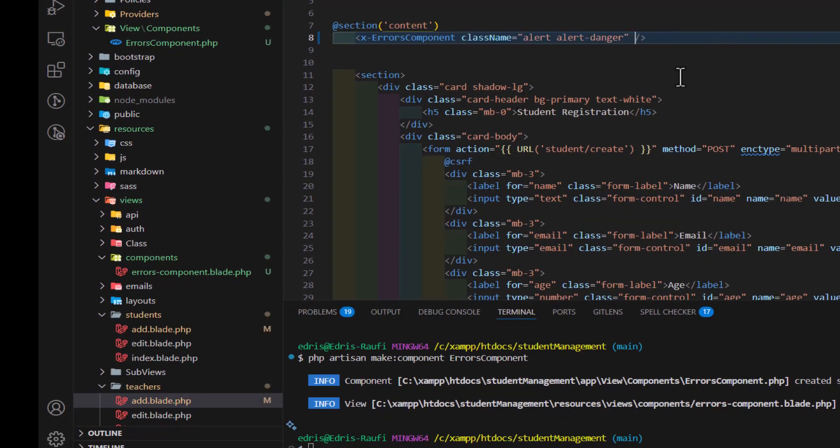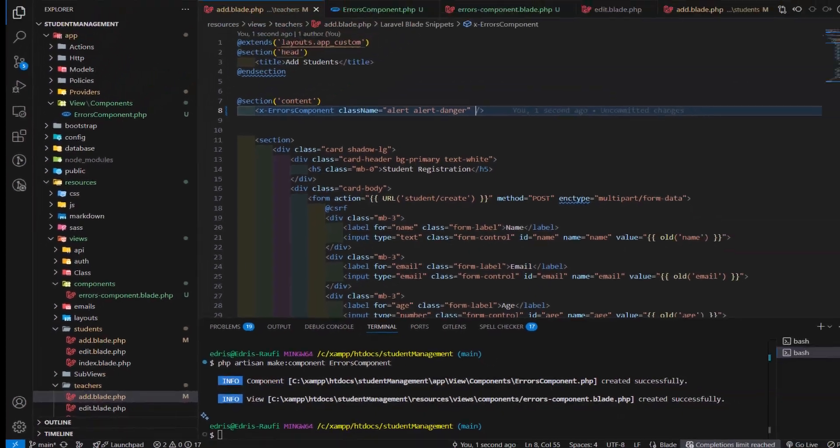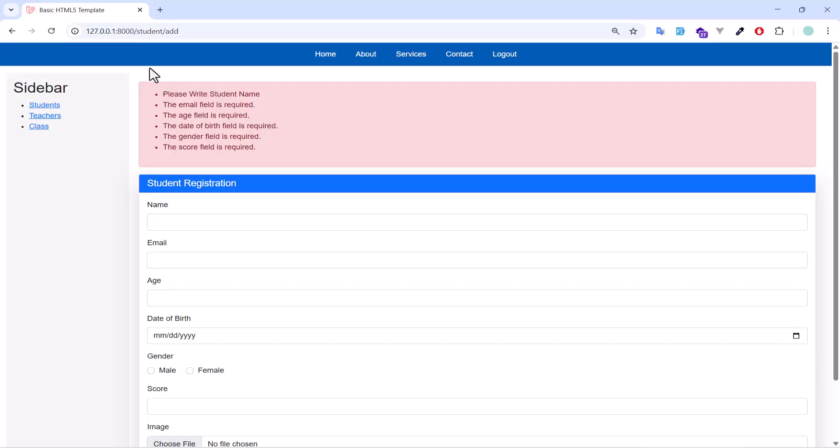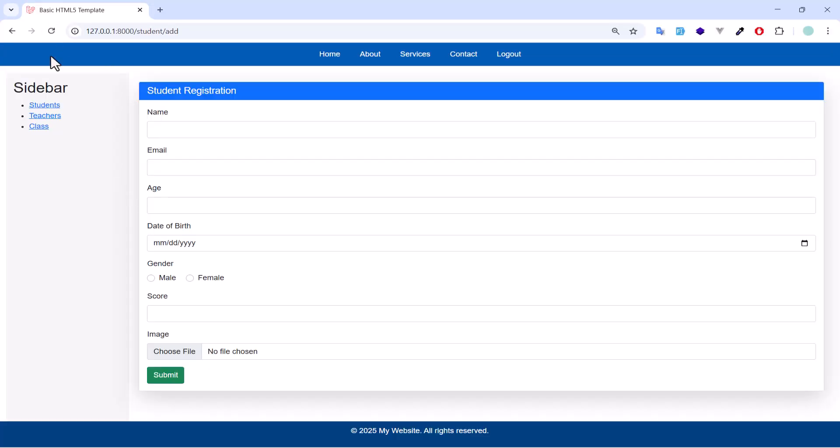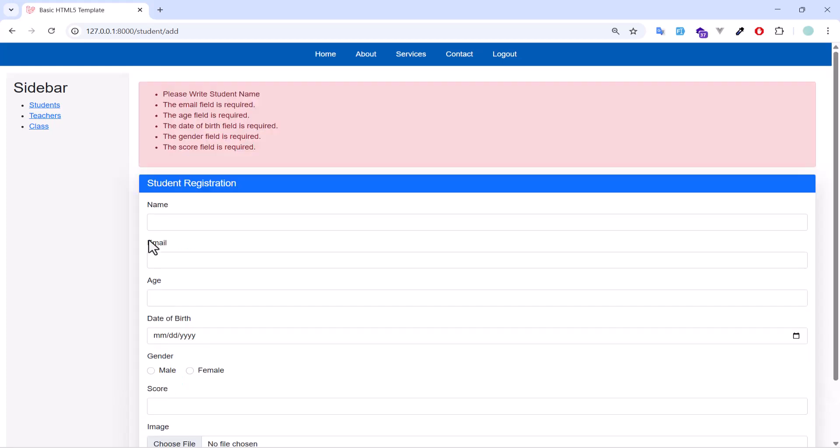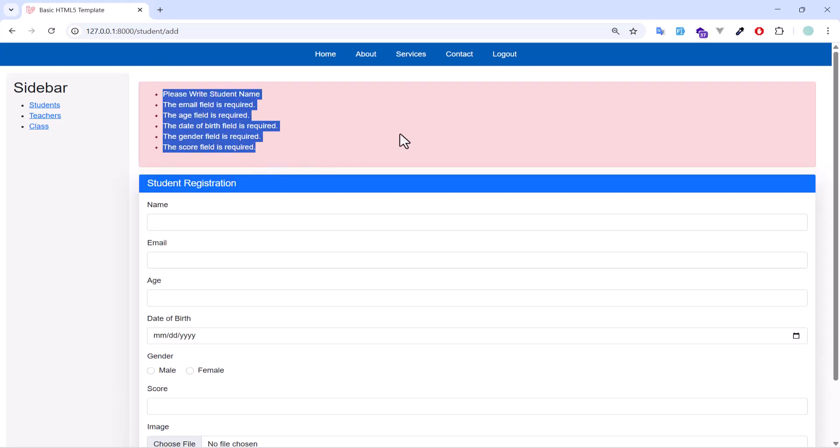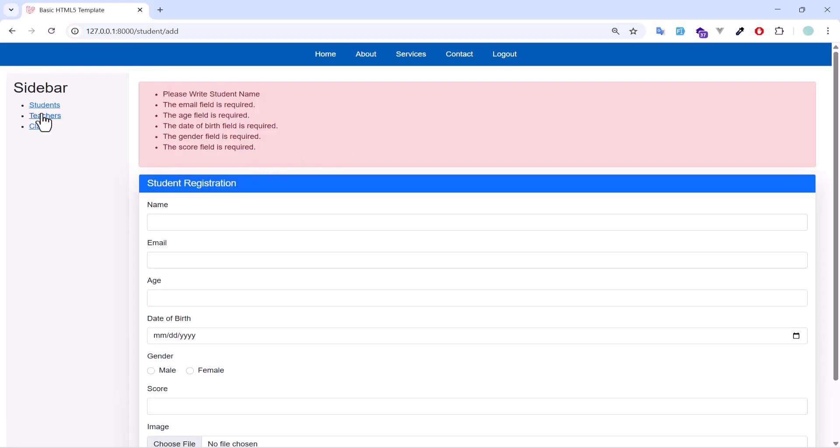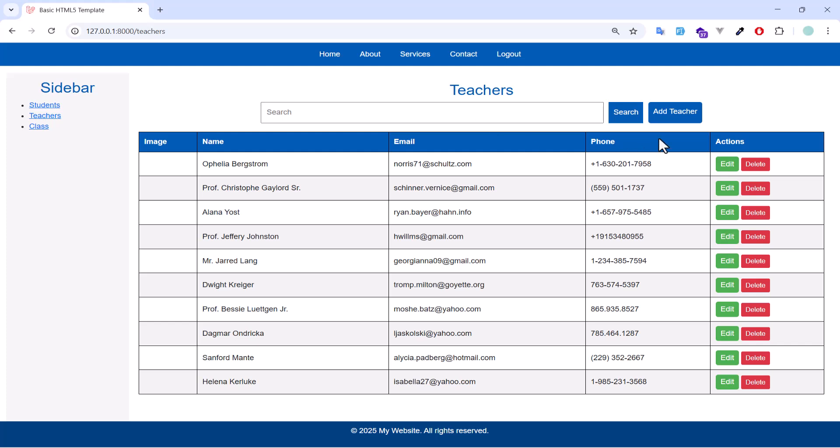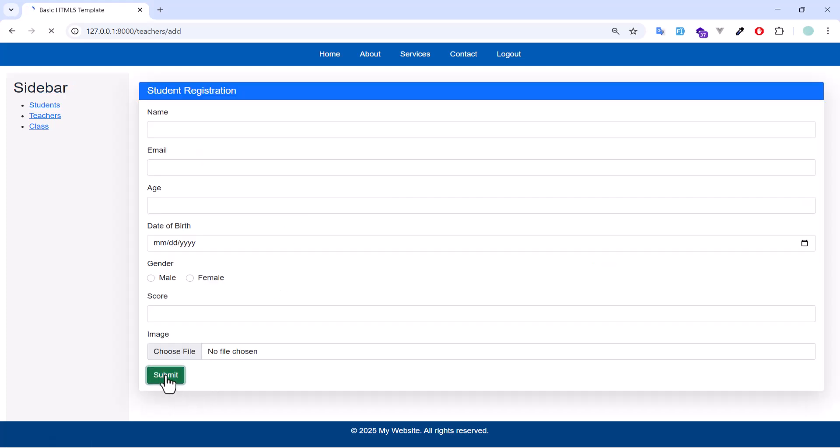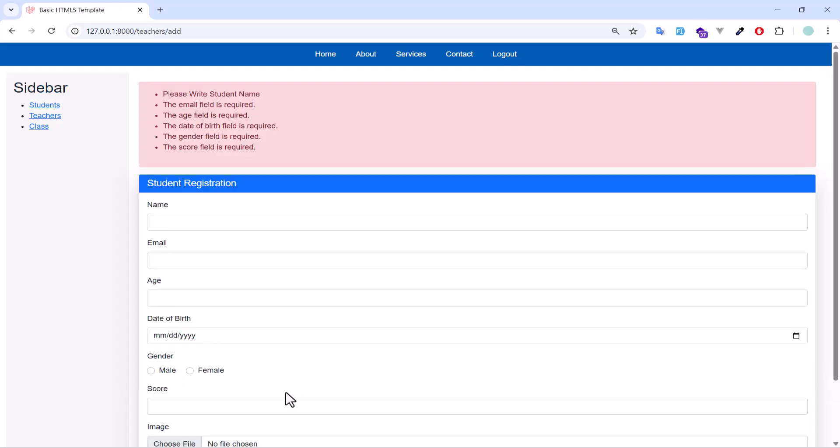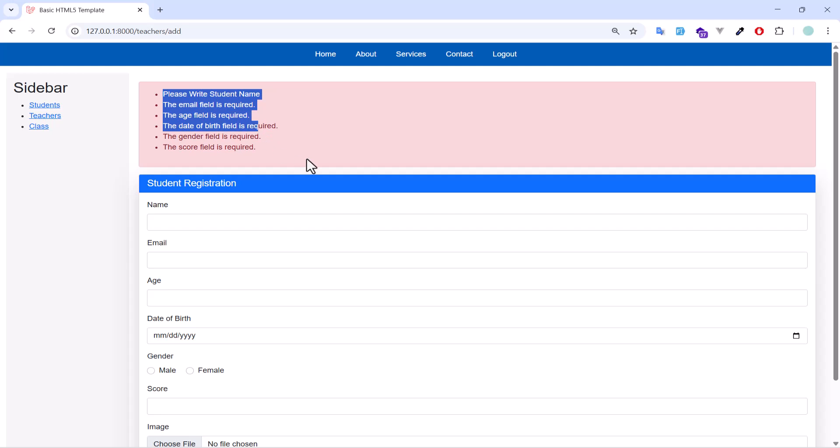Now, let's go back. Refresh our page. Now, let's click submit. We got our validations and also in the teacher. Let's click add. Submit. Now, we got our validation in both places, in students and in the teacher.